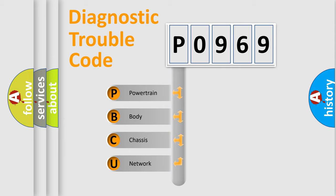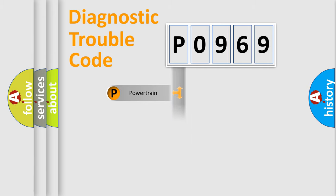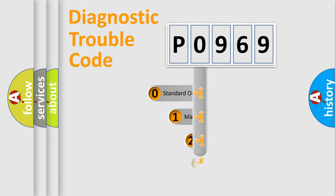We divide the electric system of the automobile into four basic units: Powertrain, Body, Chassis, and Network. This distribution is defined in the first character code.